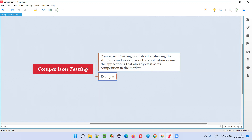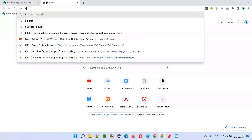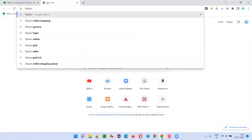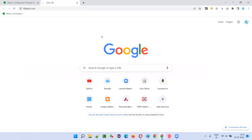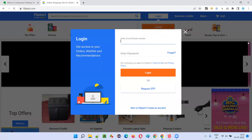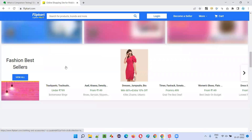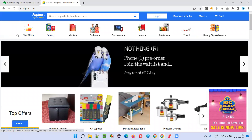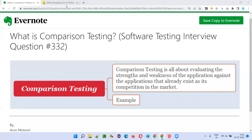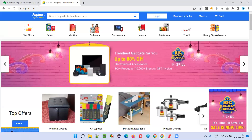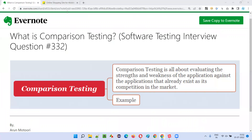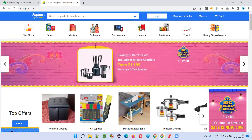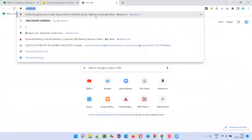Let me show you the Flipkart website so that you can understand easily. As you can see, Flipkart is an e-commerce application. So if you are testing flipkart.com, while testing you are evaluating this application — evaluating the strengths and weaknesses of flipkart.com with its competitors like